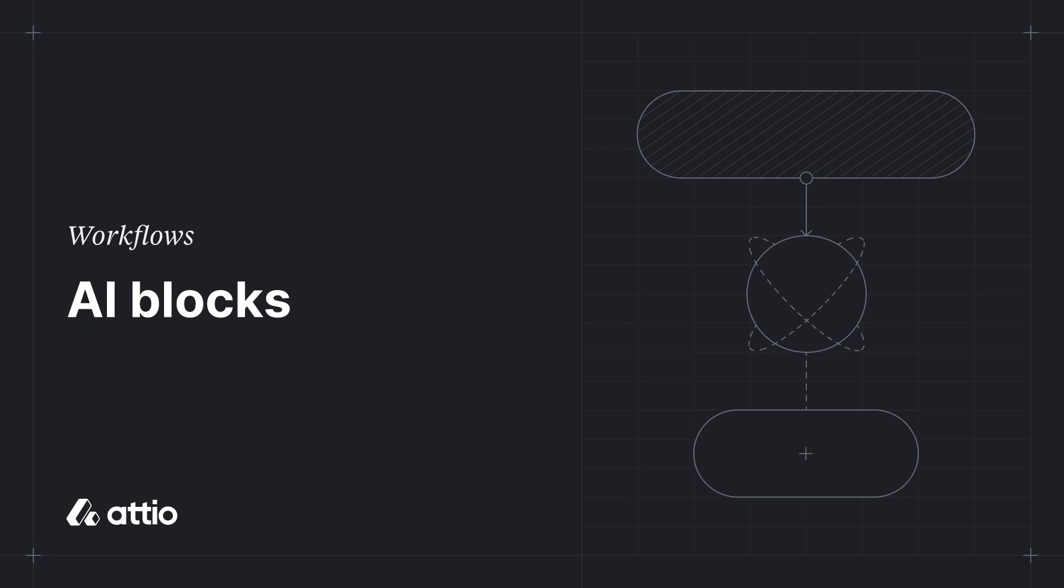Hey, it's Marissa from Atio, and today we're going to take a look at how you can harness the power of AI in your workflows.